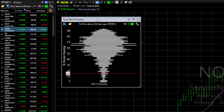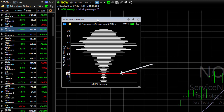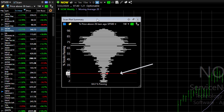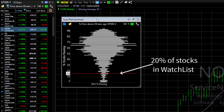Where we are right now — and this is early May 2020 — is represented by the red line. So we're in that rarefied space of only 20% of the stocks in the watchlist being higher in price than they were 26 weeks ago.